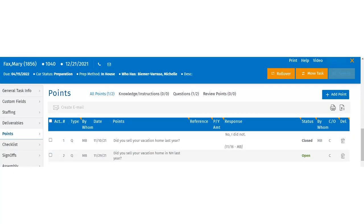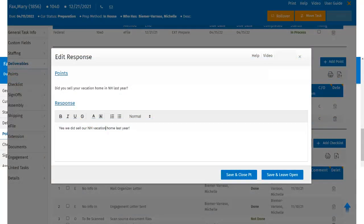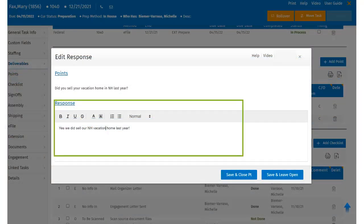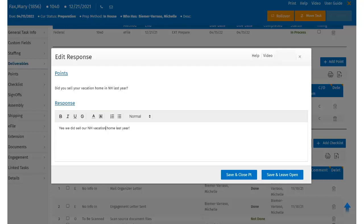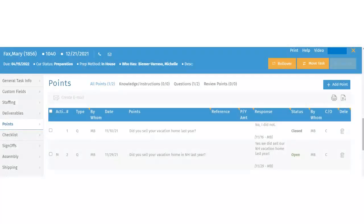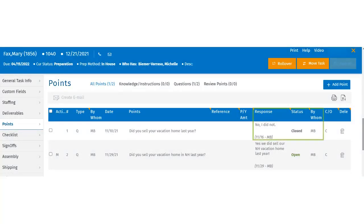Users can add a response to a point by editing the field directly. Simply double-click in the response field of the point they would like to respond to. A pop-up window will appear and they can type the response. Selecting Save and Close indicates the user would like to save their response and close the point. Selecting Save and Open indicates the user would like to update the response but leave the point open. If the user closes the point, the status will update automatically to closed, and the response column is updated with the date of closure and the user's name.